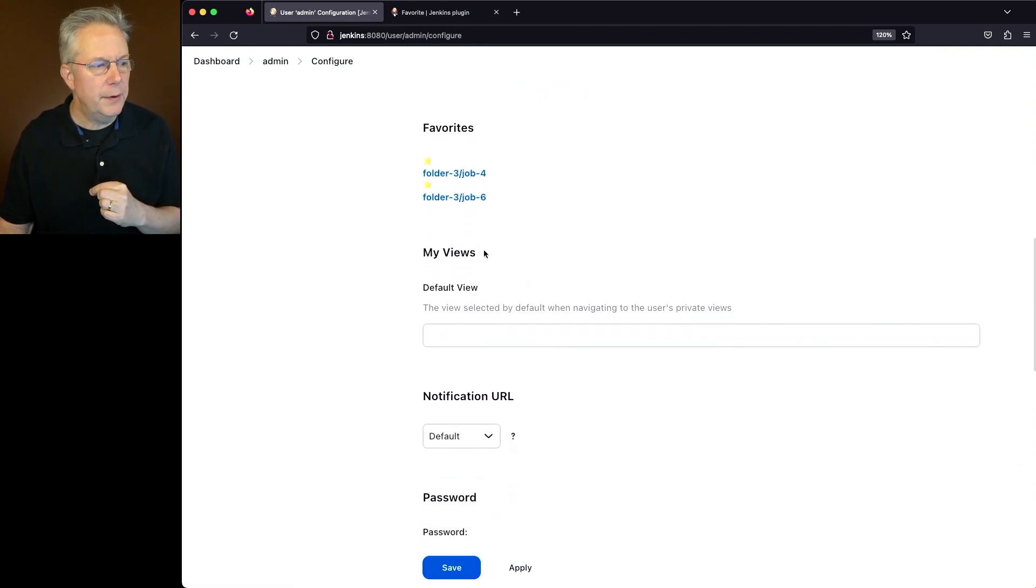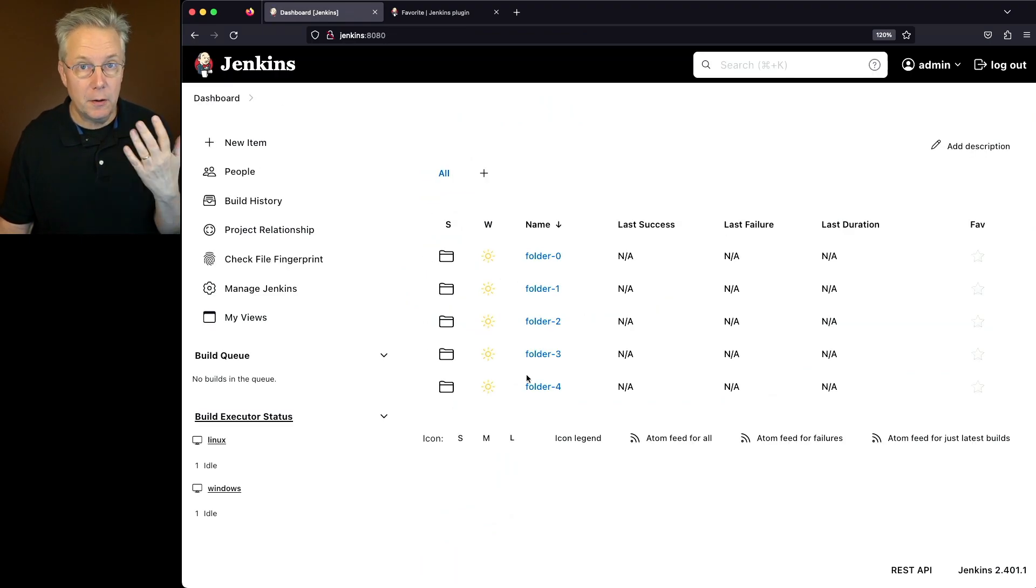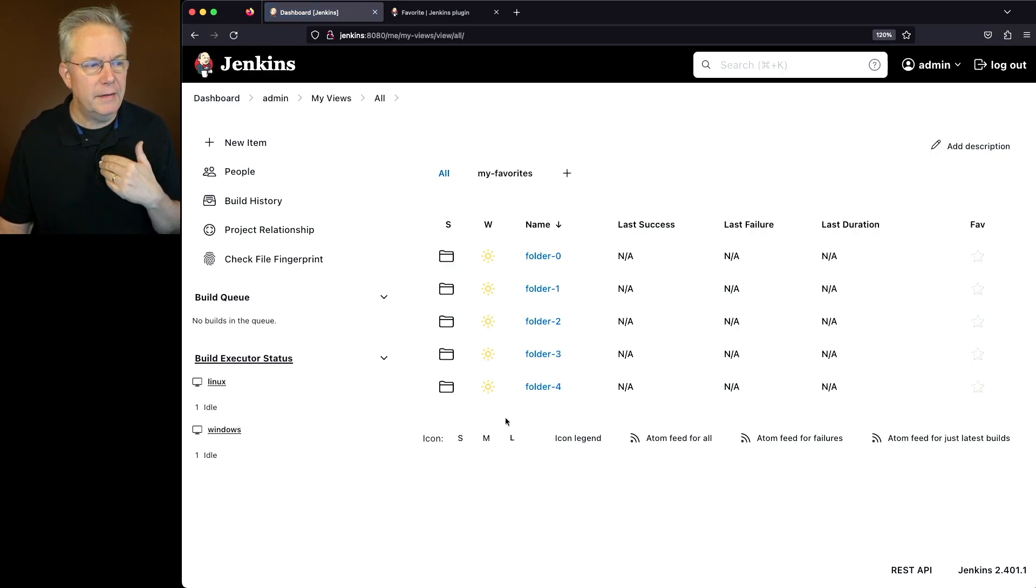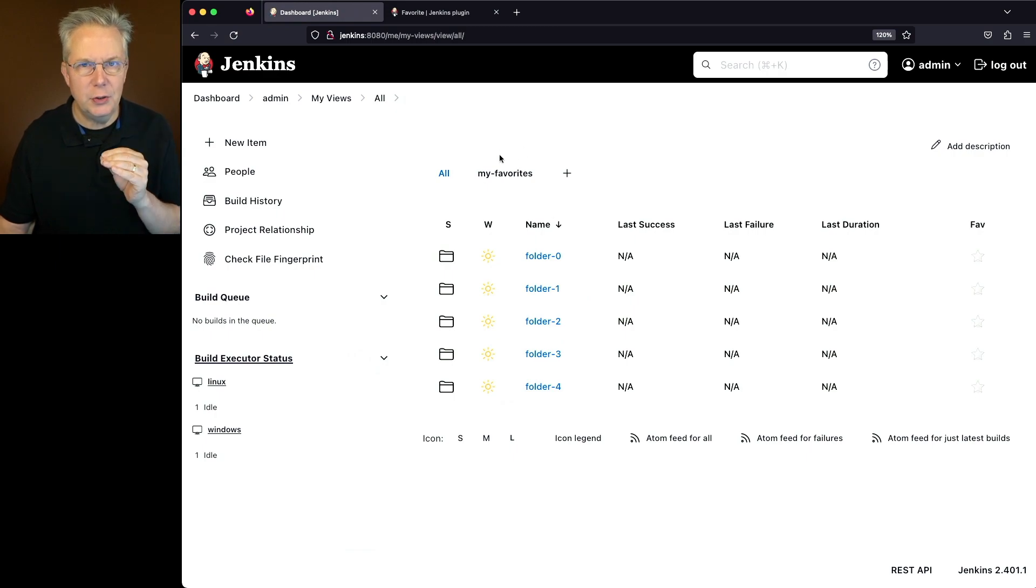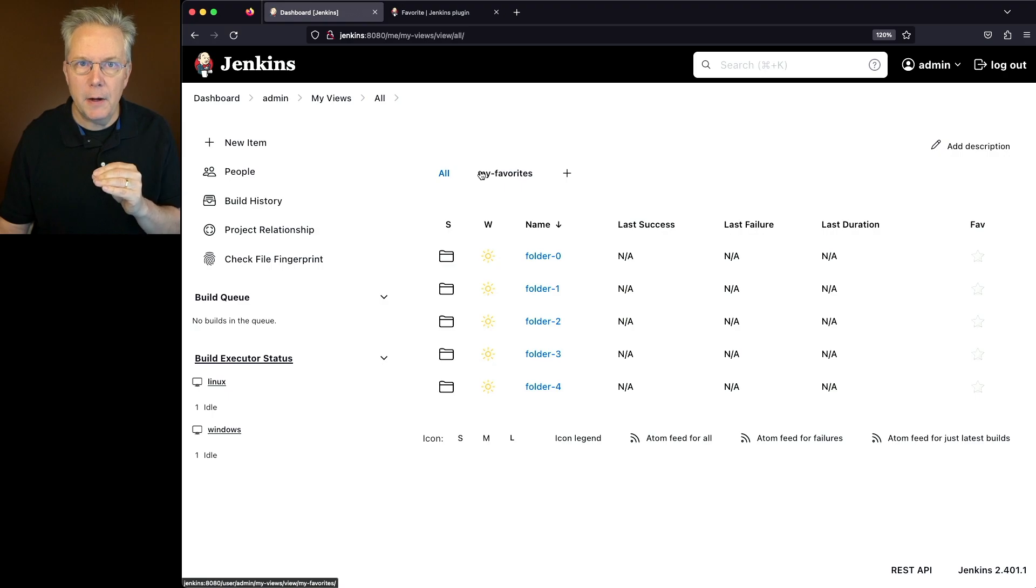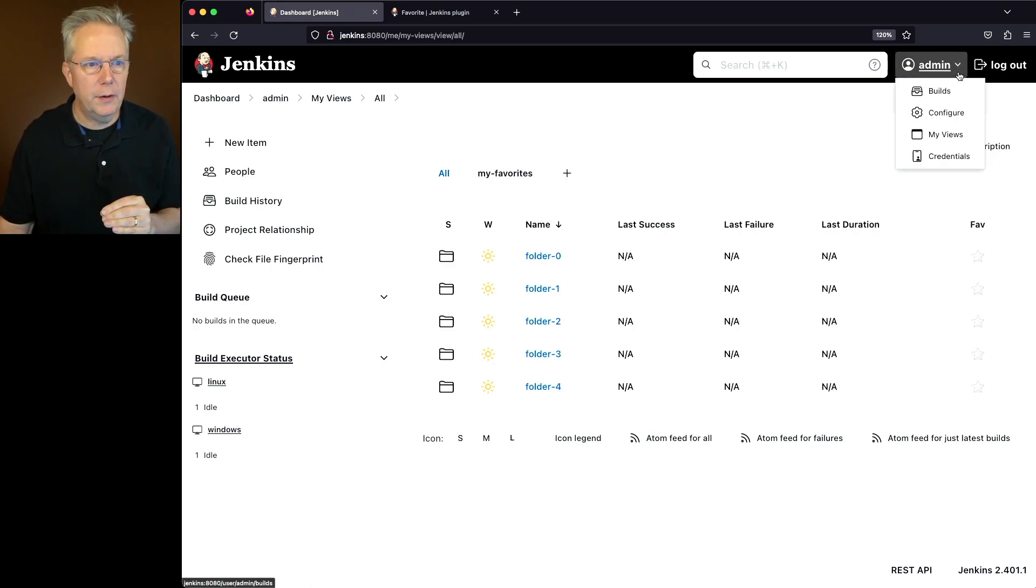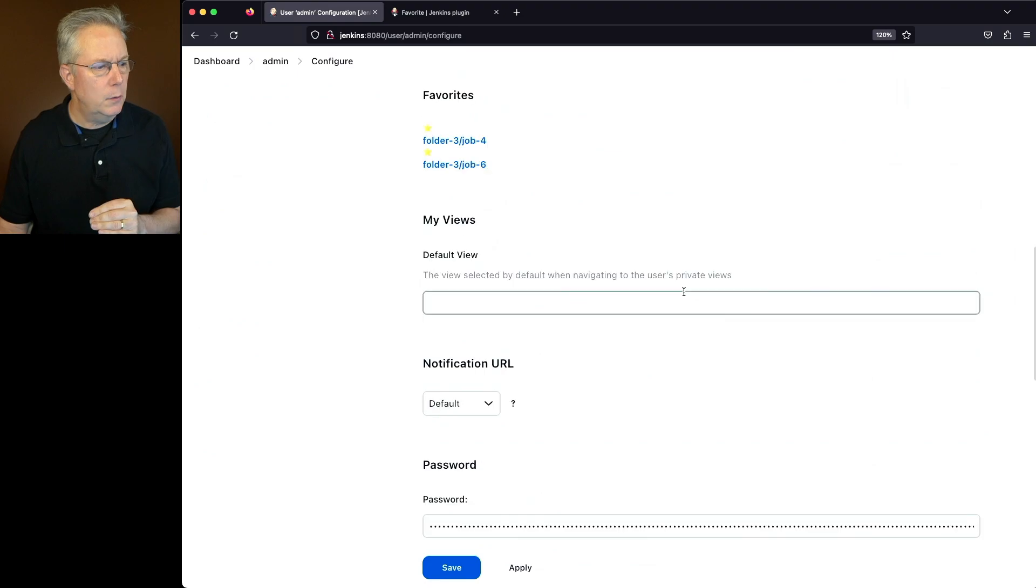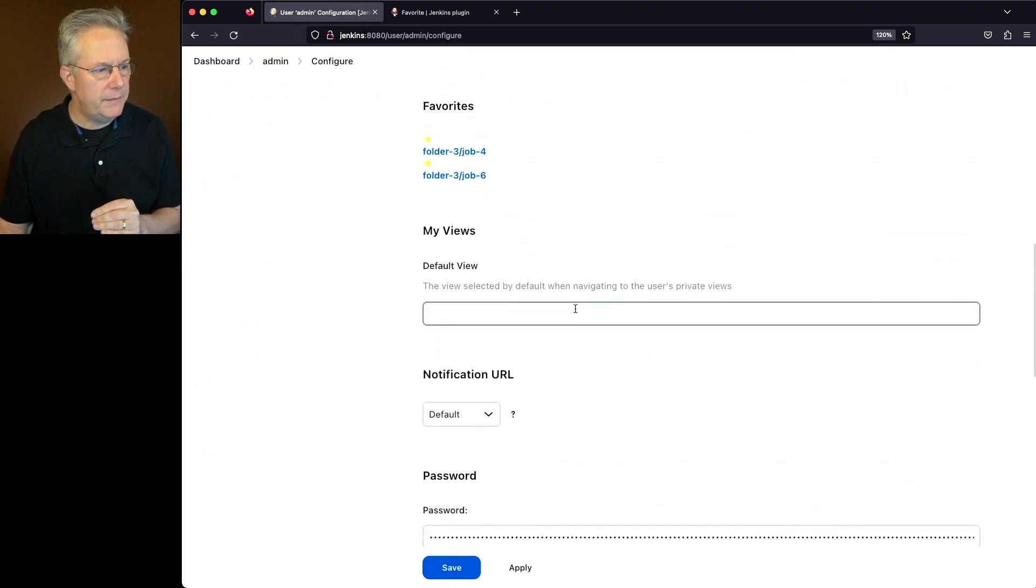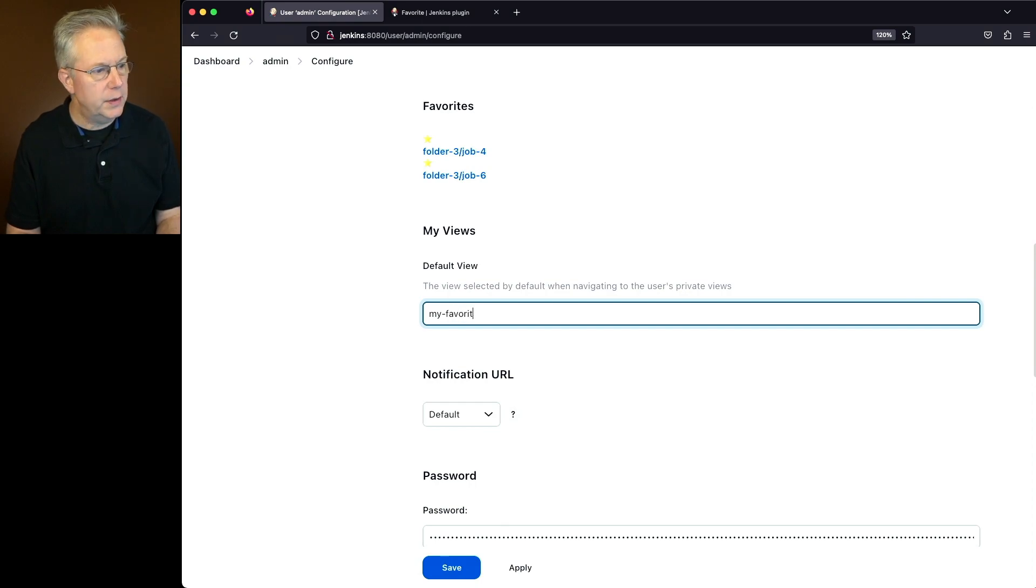But notice right below favorites, there is a my views. If we go ahead and go back up into dashboard, right now we're on our global root view, but let's go into my views. And let's say for a moment when I click on my views, I want the my favorites to be the item that it goes automatically to. So I know the name of my view is my-favorites. Let's go ahead and go back over into our configure for our user.